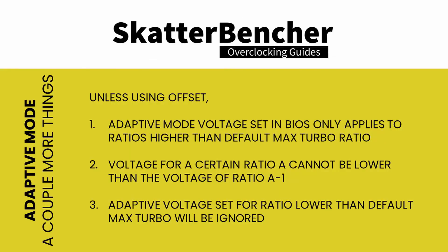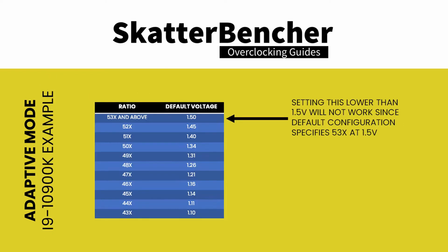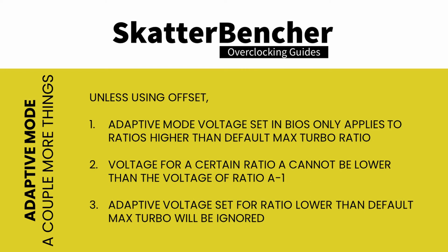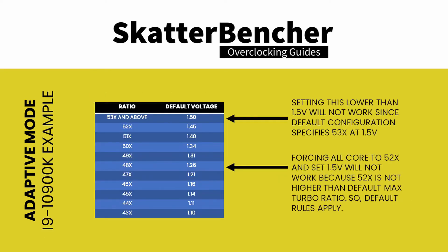There are also specific rules that govern the voltage that can be set. For one, the voltage set for a specific ratio cannot be lower than the voltage set at a lower ratio. Meaning, if our 10900K is specified to run 53X at 1.5V, then setting adaptive voltage to anything below 1.5V is pointless. Also, the adaptive voltage configured for any ratio below the maximum default turbo ratio will be ignored. Take the same example of the 10900K, which is specified to run 53X at 1.5V. If we try to, for example, configure all cores to 52X and set 1.5V, the CPU will ignore this because it has its own specified voltage for all ratios up to 53X and will use this voltage.